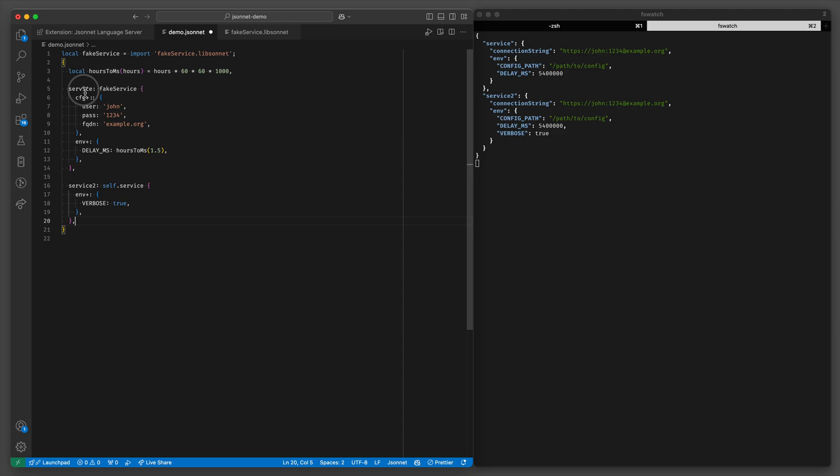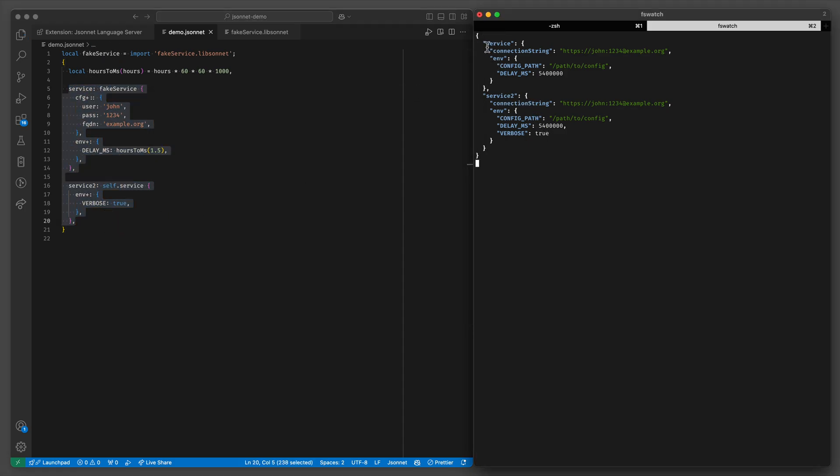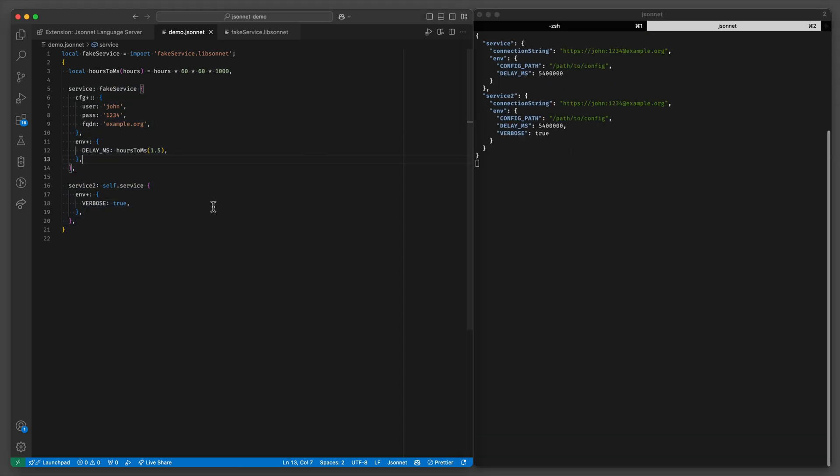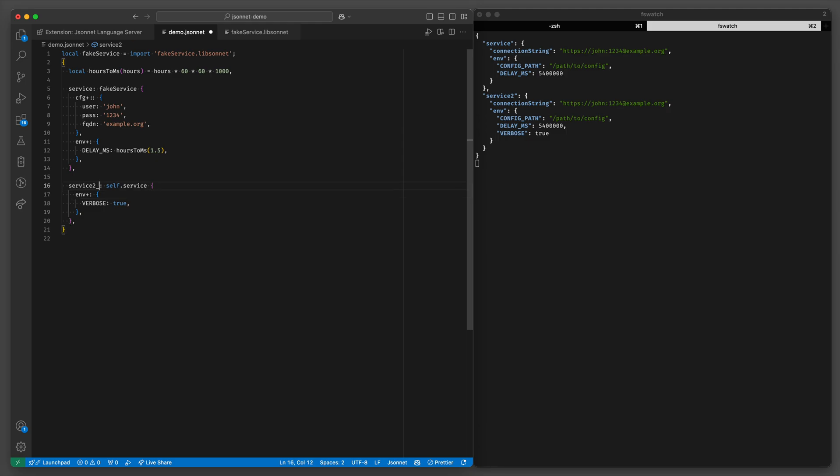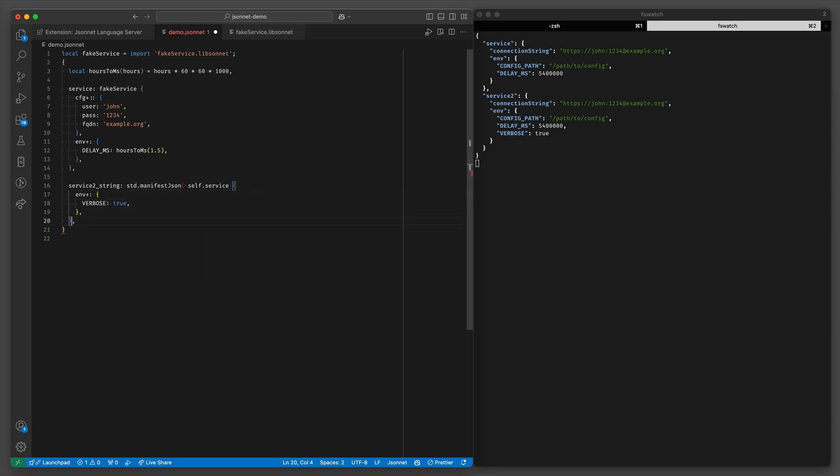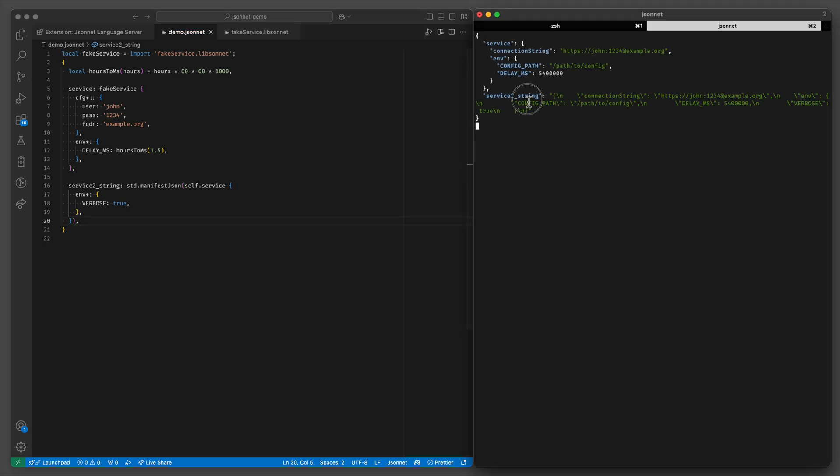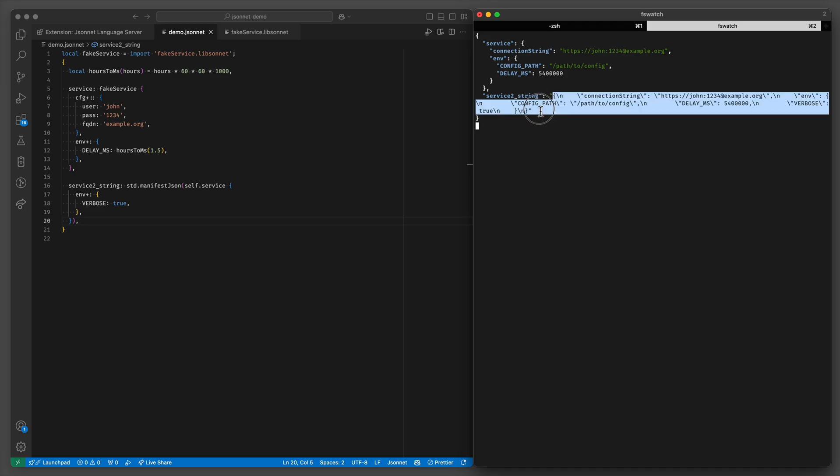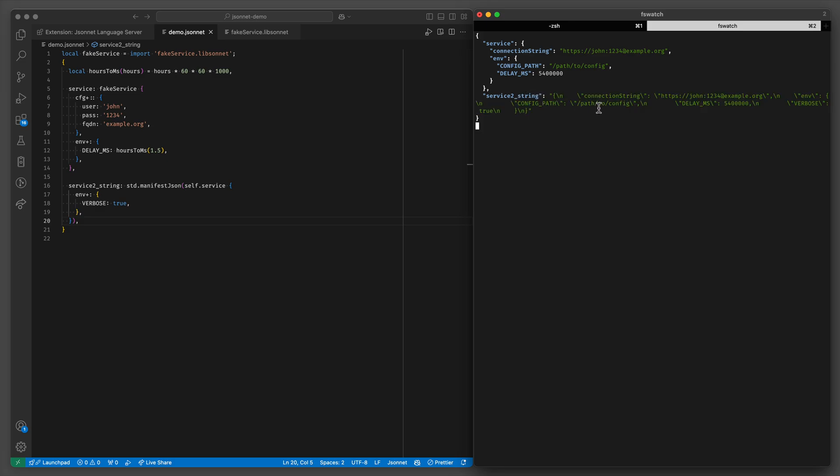For example let's just say that we don't actually want to export that as a JSON object. Maybe we need a JSON string to pass it somewhere else. So I'll just say service 2 underscore string. And we can do standard manifest JSON. And now the service 2 underscore string, it's the same stuff it was before but now it's just a string containing JSON.